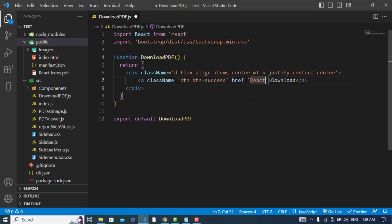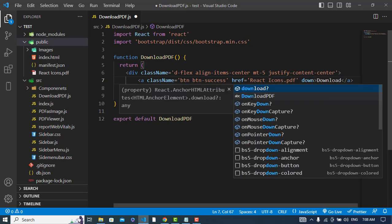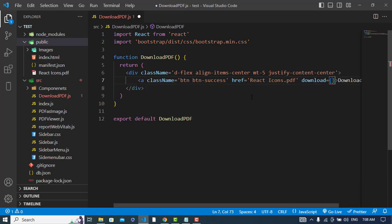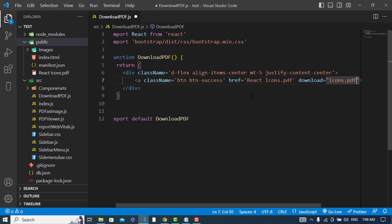In the href, write react icons.pdf. Also add the download attribute, which specifies the name the file should have when downloaded. I'll give it icons.pdf.